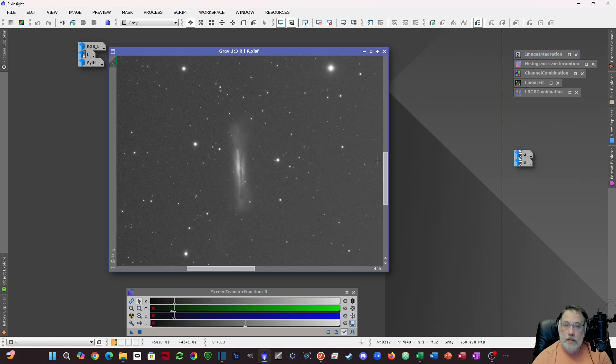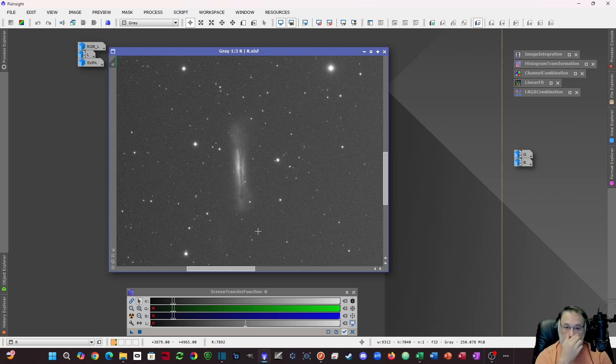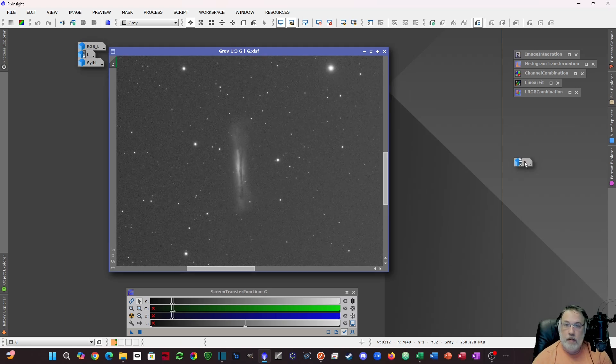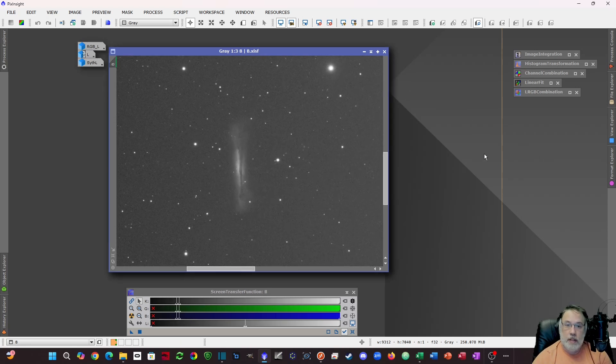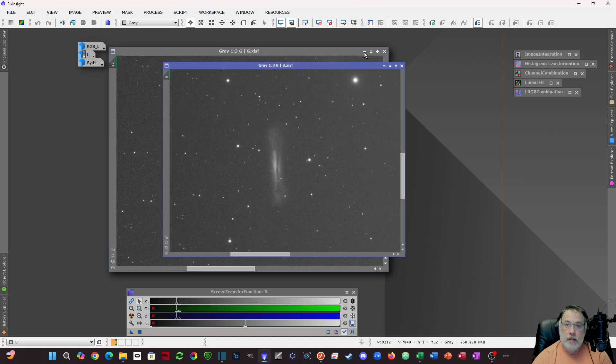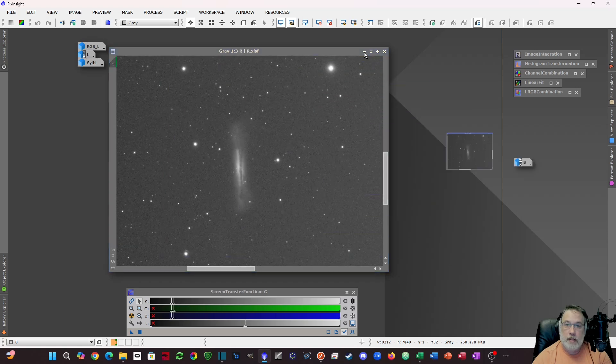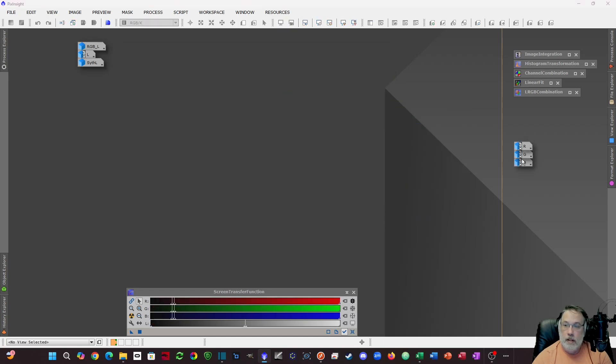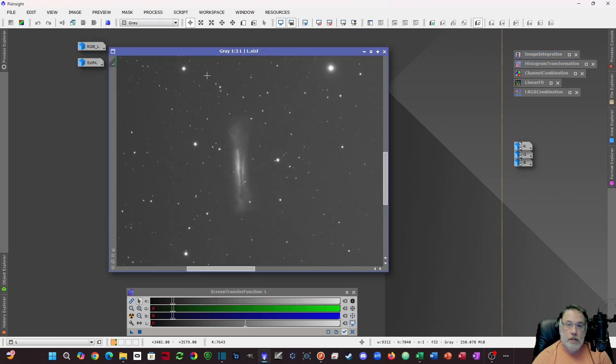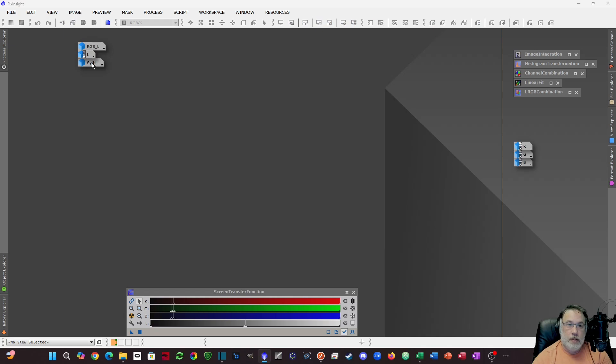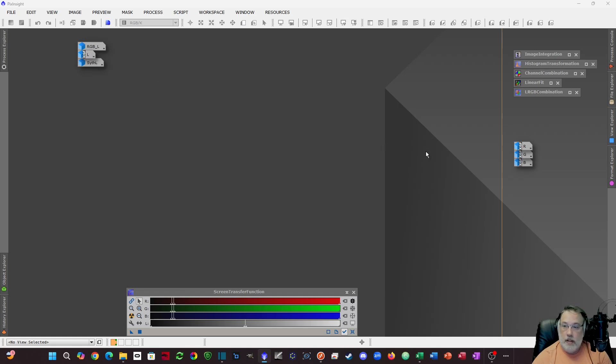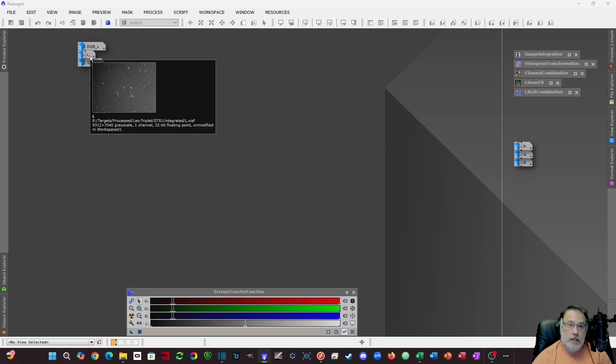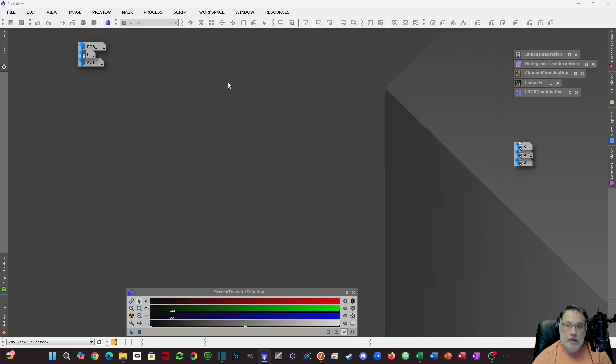Examples here I have a Leo triplet shot with my GT81 and I have all the RGB frames stacked ready to go. I also have the original luminance I shot at the same time. I want to show the difference between three different types of luminance channels. So the first one is if you don't have luminance, you didn't shoot luminance, all you did was shoot RGB.